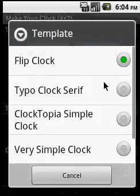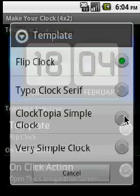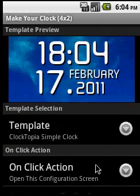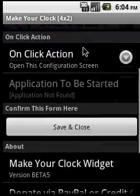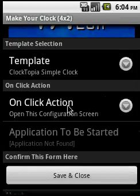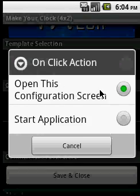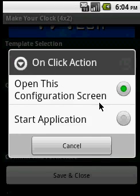Here you can optionally select an action for what should happen when you click on the widget.